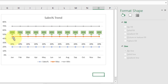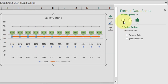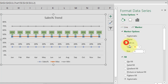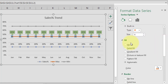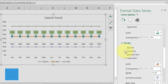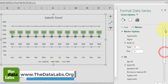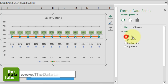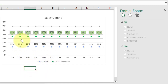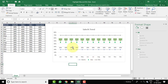Now format the Max series markers. Select the line, go to Format Data Series, click Marker, expand Marker Options, select Built-in, keep type as circle, increase size to 6. Set fill to Solid Fill with dark green color and border to No Line. Then go to the Line section and select No Line — we don't want to show a line for Max since we'll use the Sales Percentage line. The Max series formatting is complete.